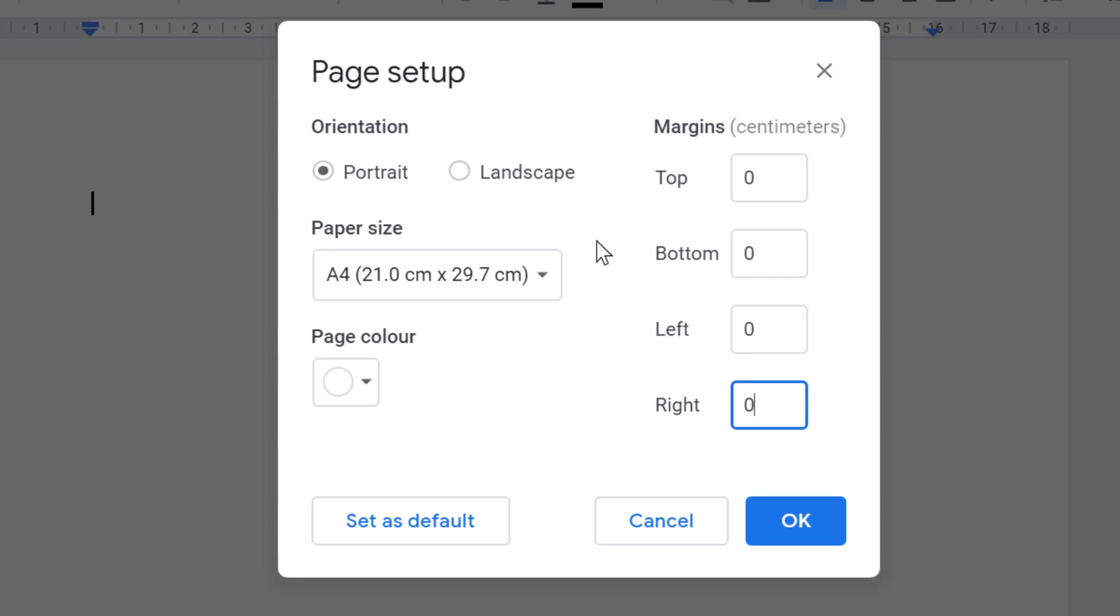Then if you want to use this setting for the future, click on Set as Default. Then click OK.